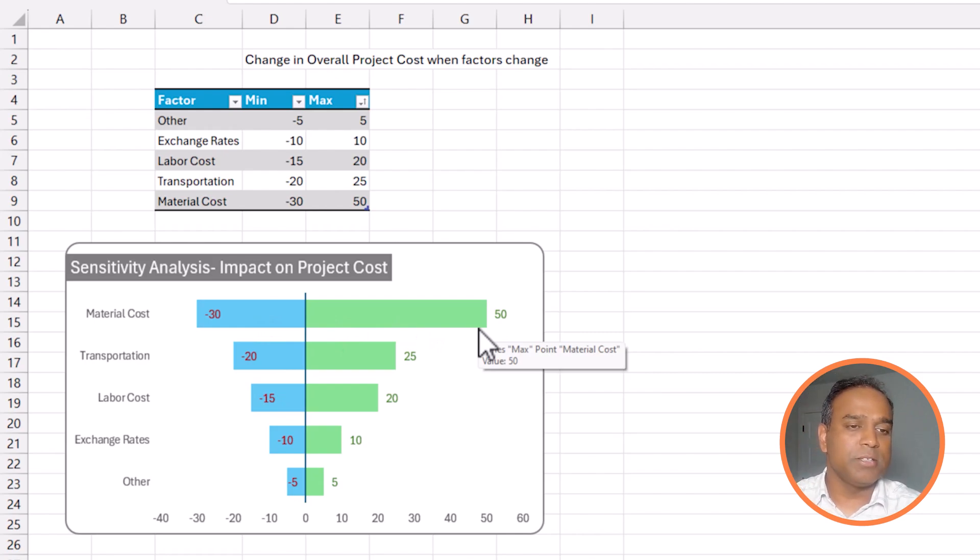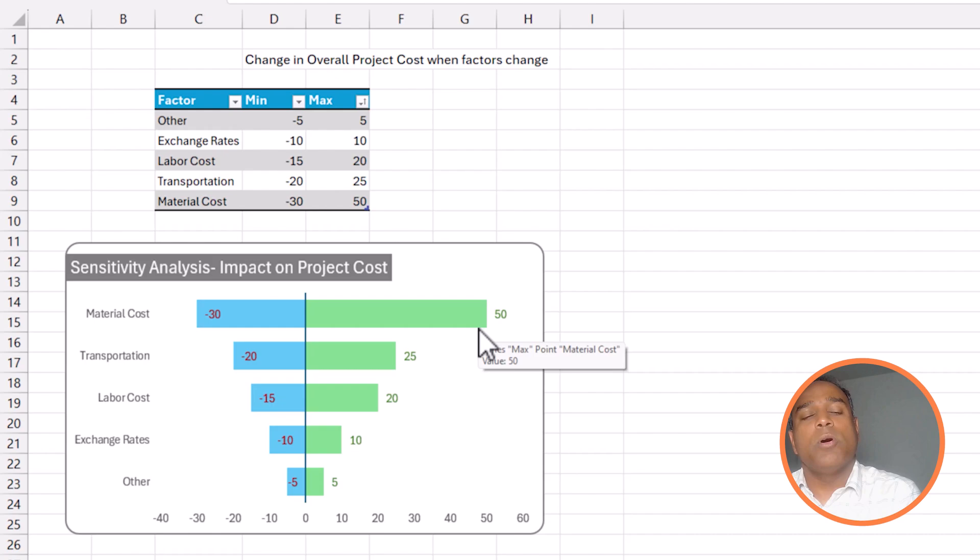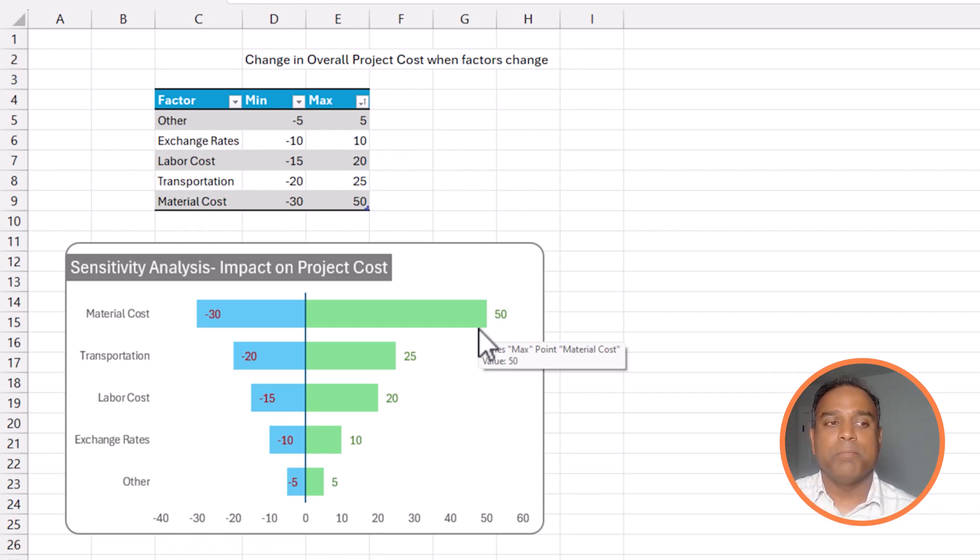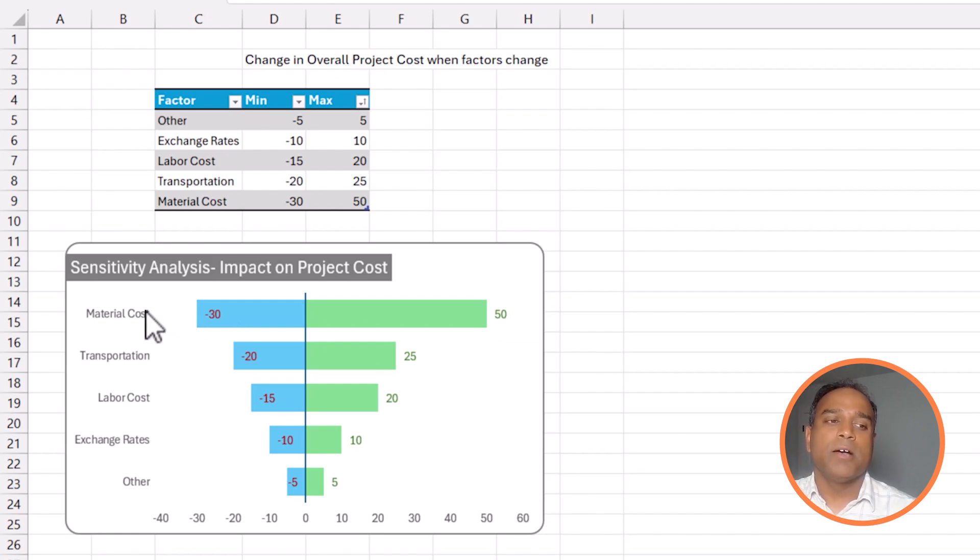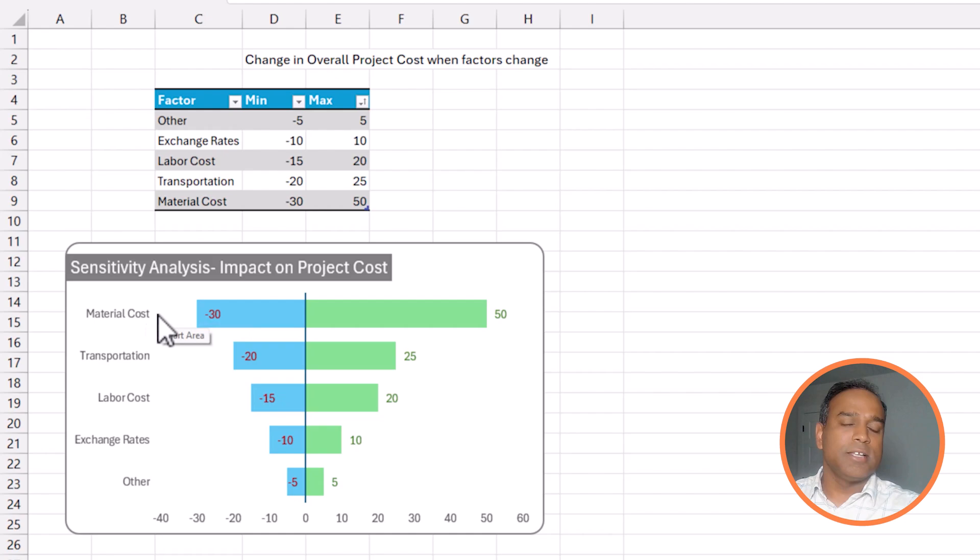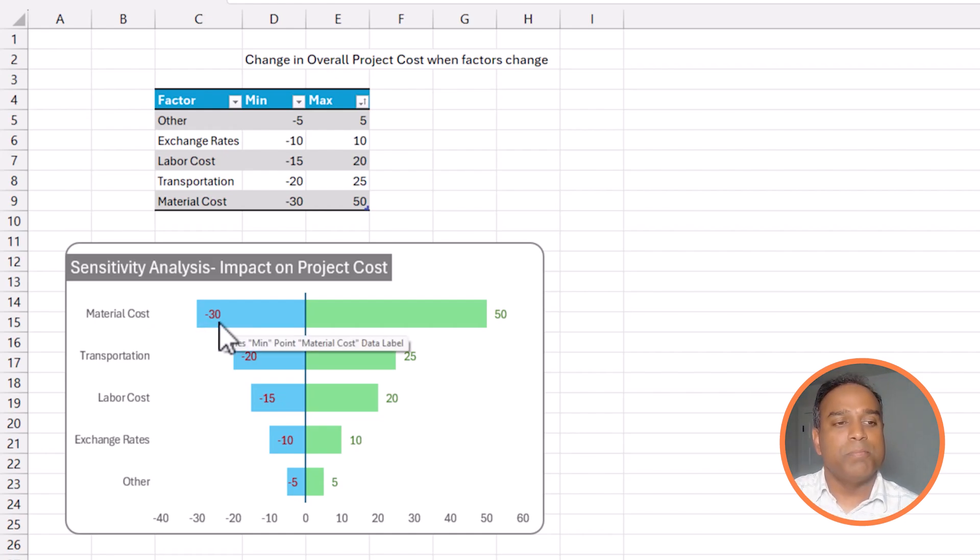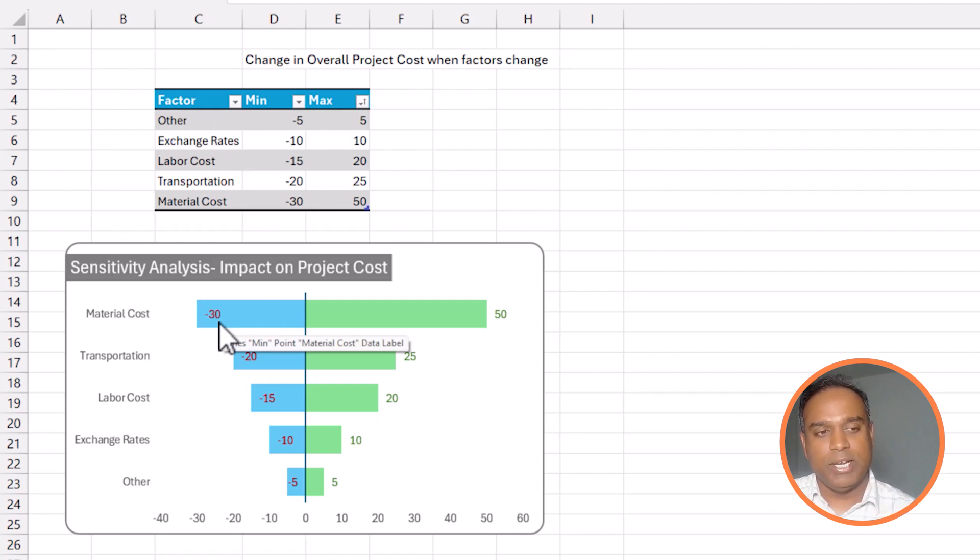The numbers here represent the 50 and minus 30 represent how much it will change the overall project cost by. So, as I mentioned at the beginning, let's say the overall project cost is $100,000. Now, it can go up by $50,000 to $150,000 if the material cost increases the worst case scenario. If the material cost reduces in the best case scenario, it will come down by $30,000. So, it will come down to $70,000. So, this is how you will interpret this bar.